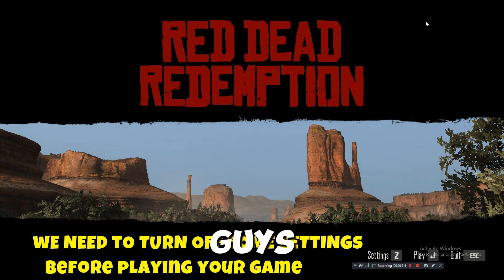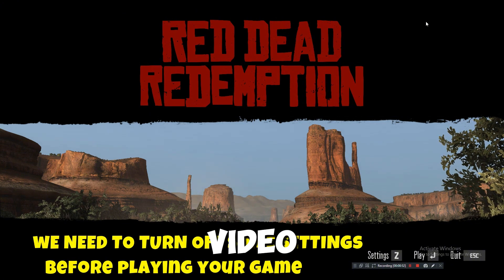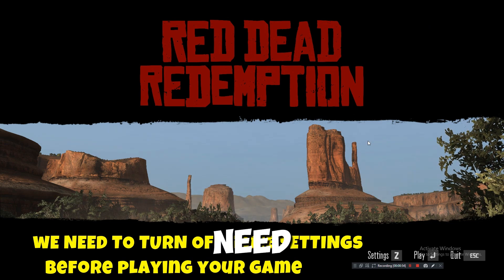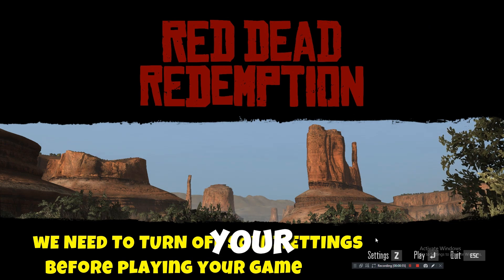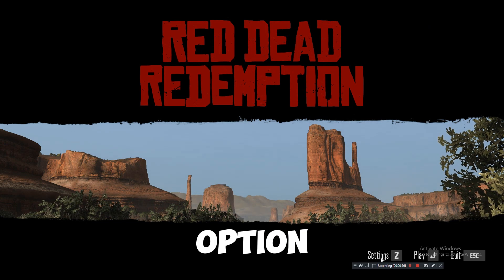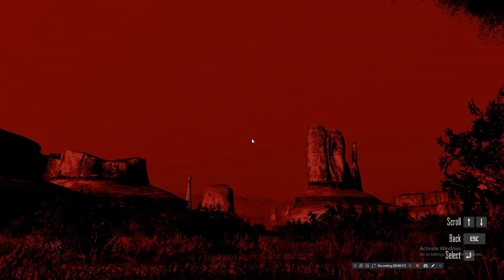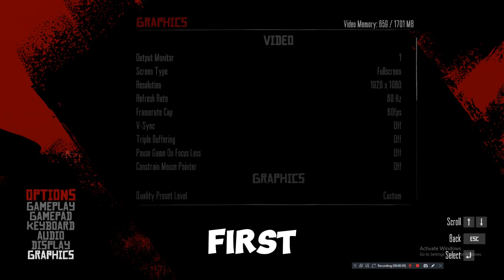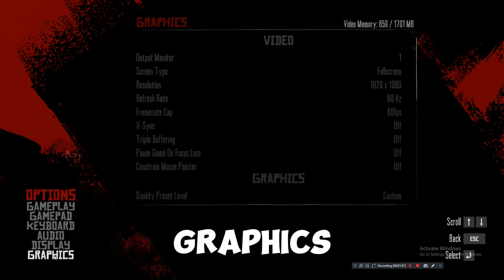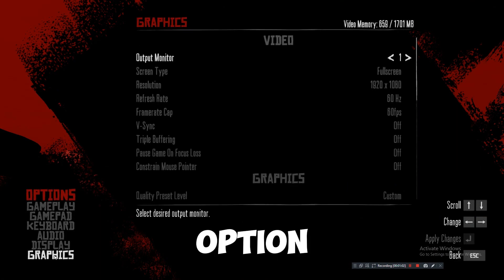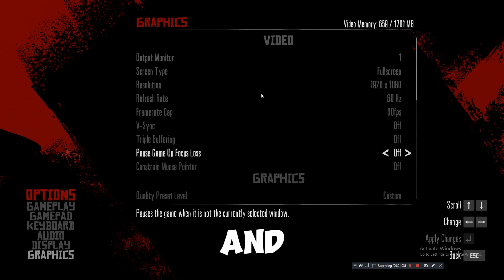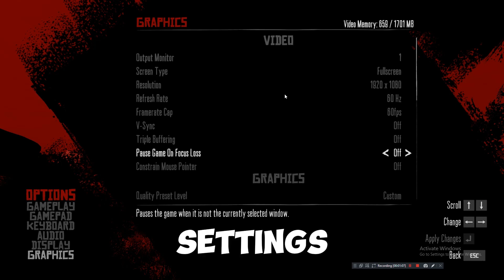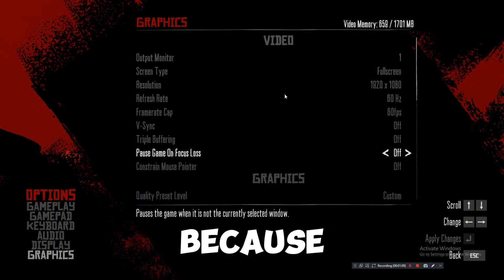So guys, when the game starts, you need to go to your settings option. In here, you need to first go to graphics option where we need to turn off some settings because the error